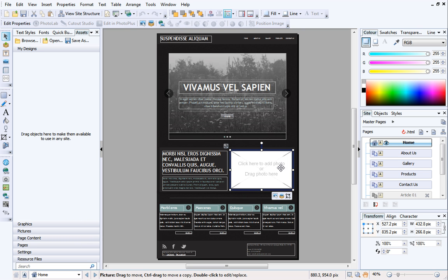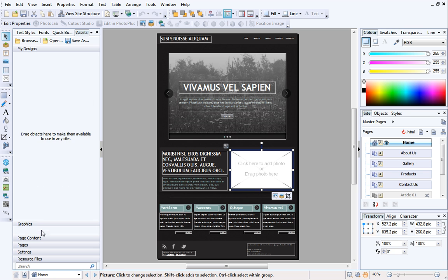Let's add a picture to this placeholder frame now. The Assets tab is great for storing content you can use in your designs. It even has a dedicated Pictures category.